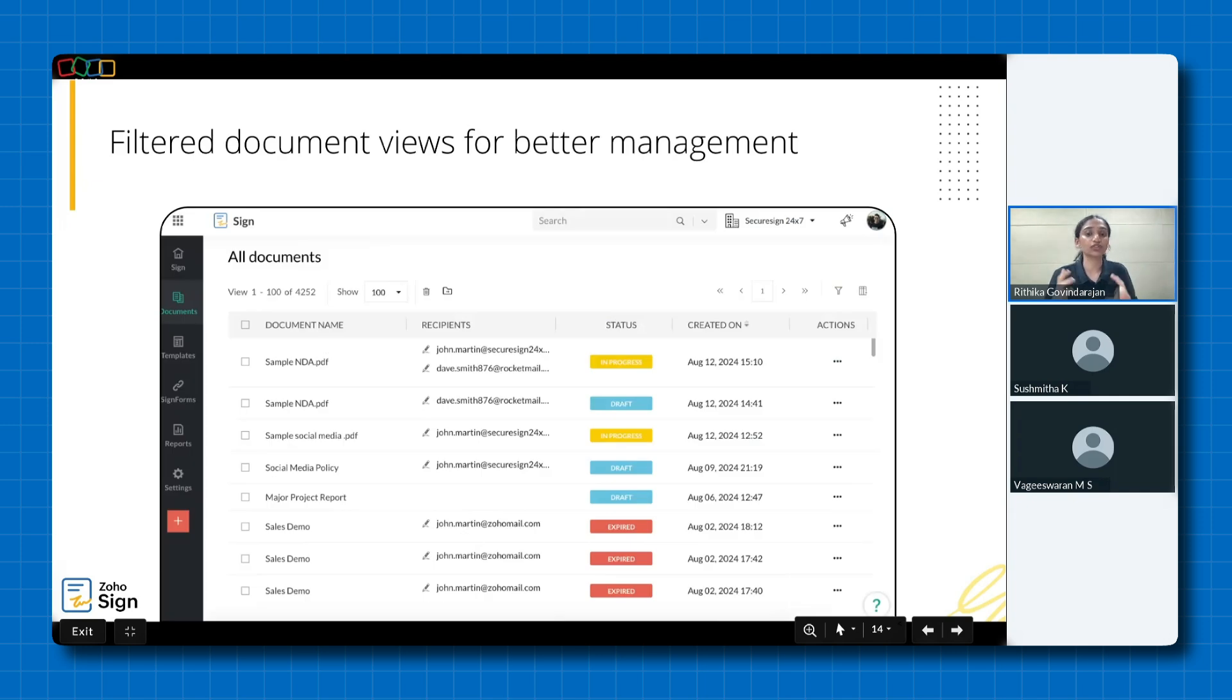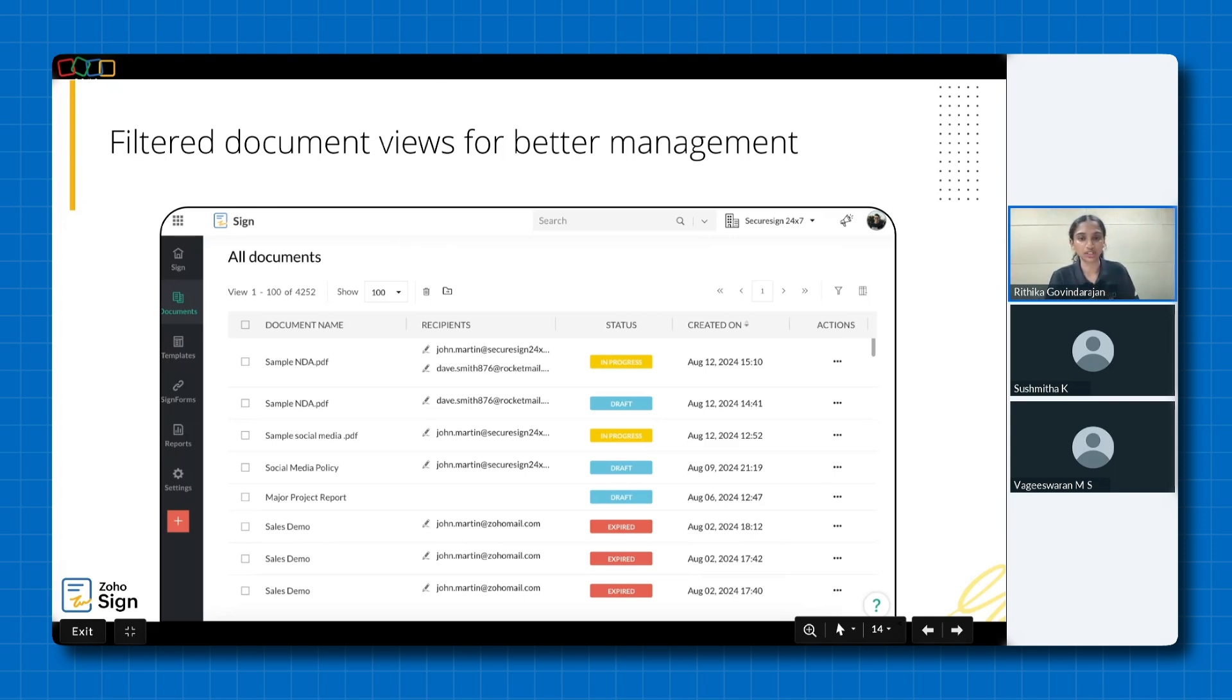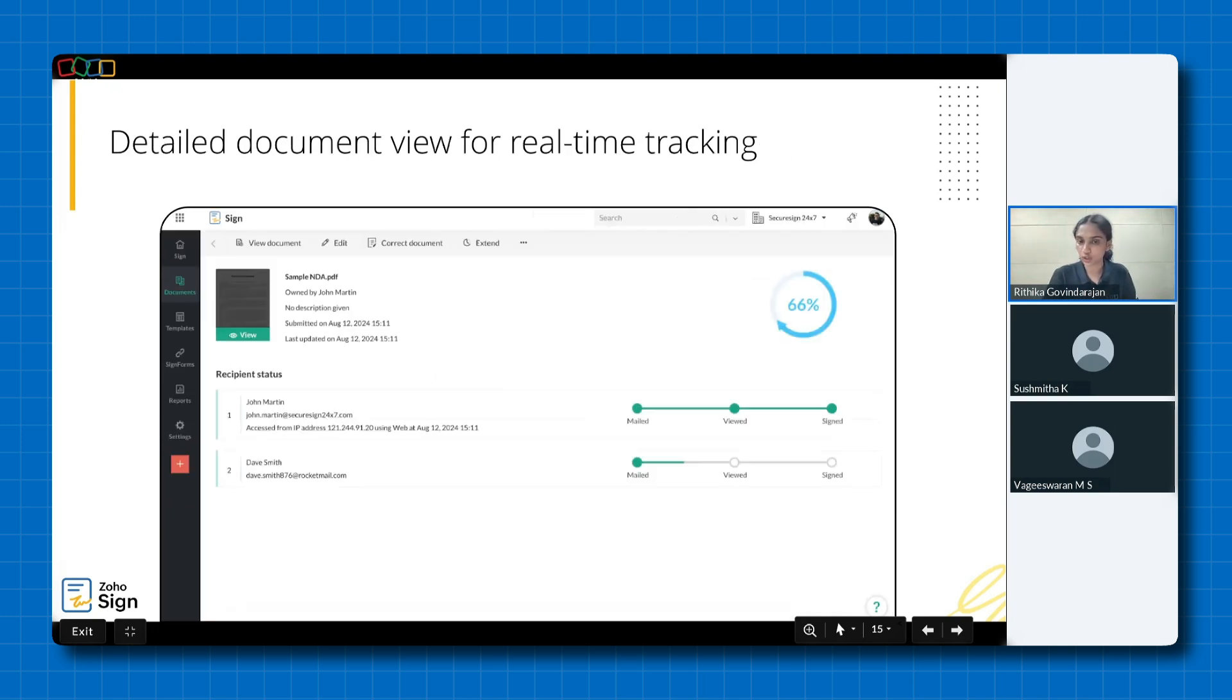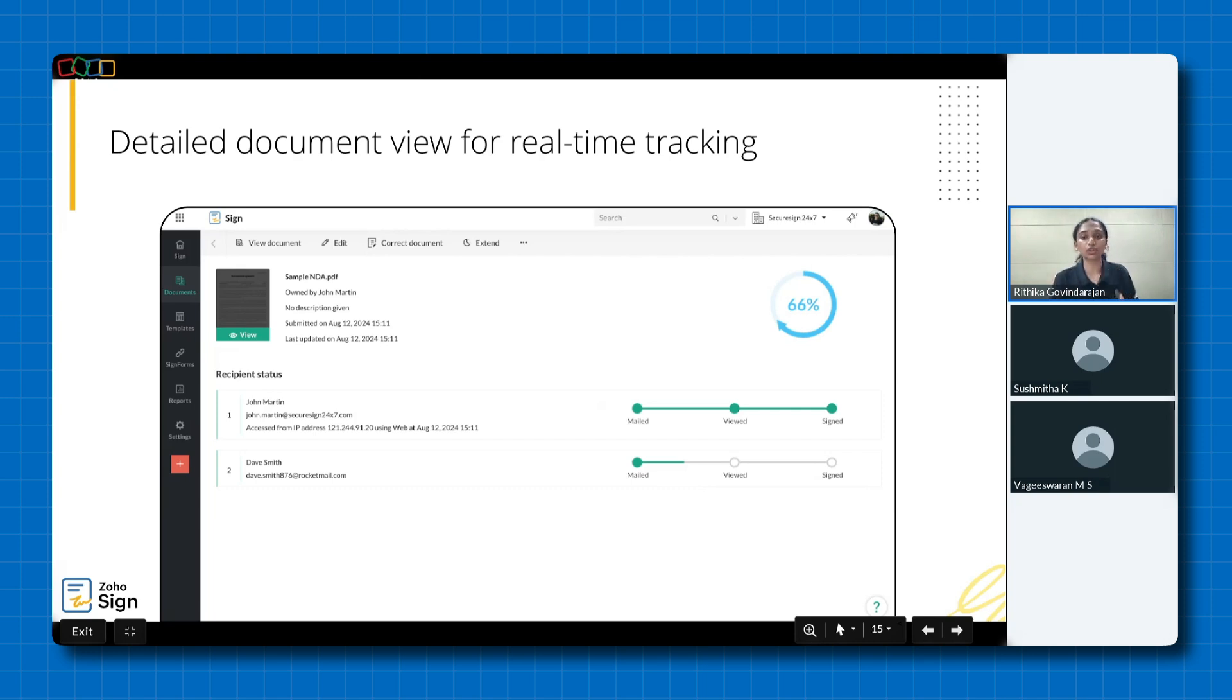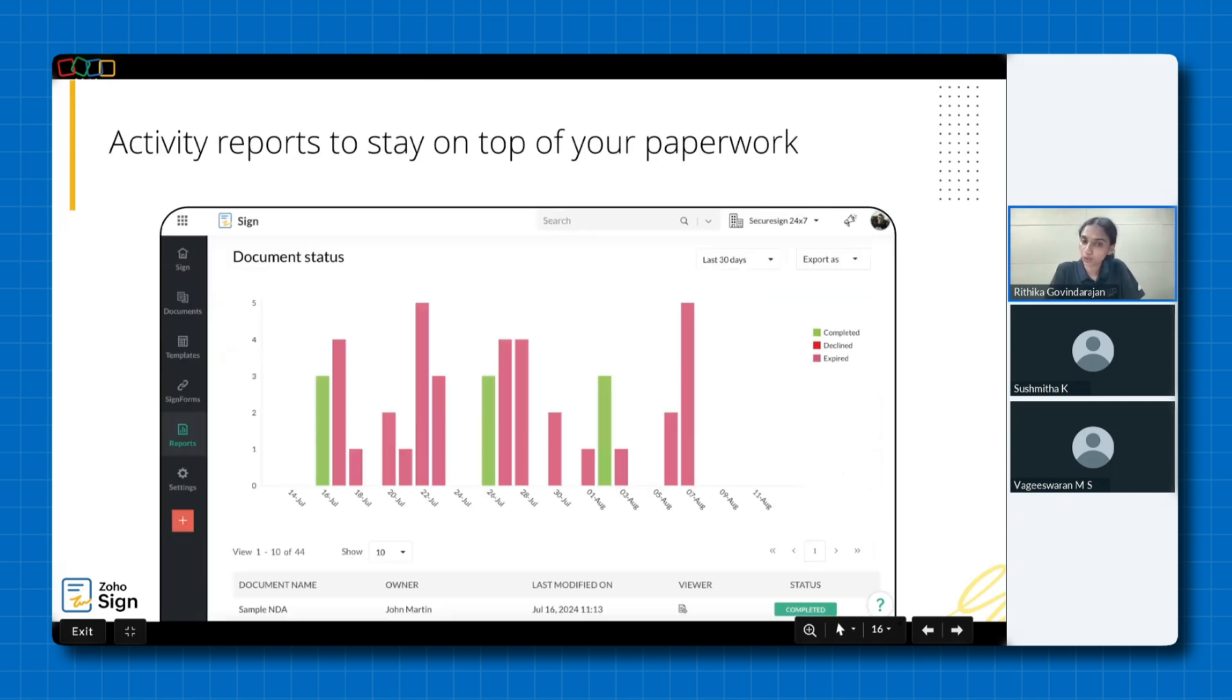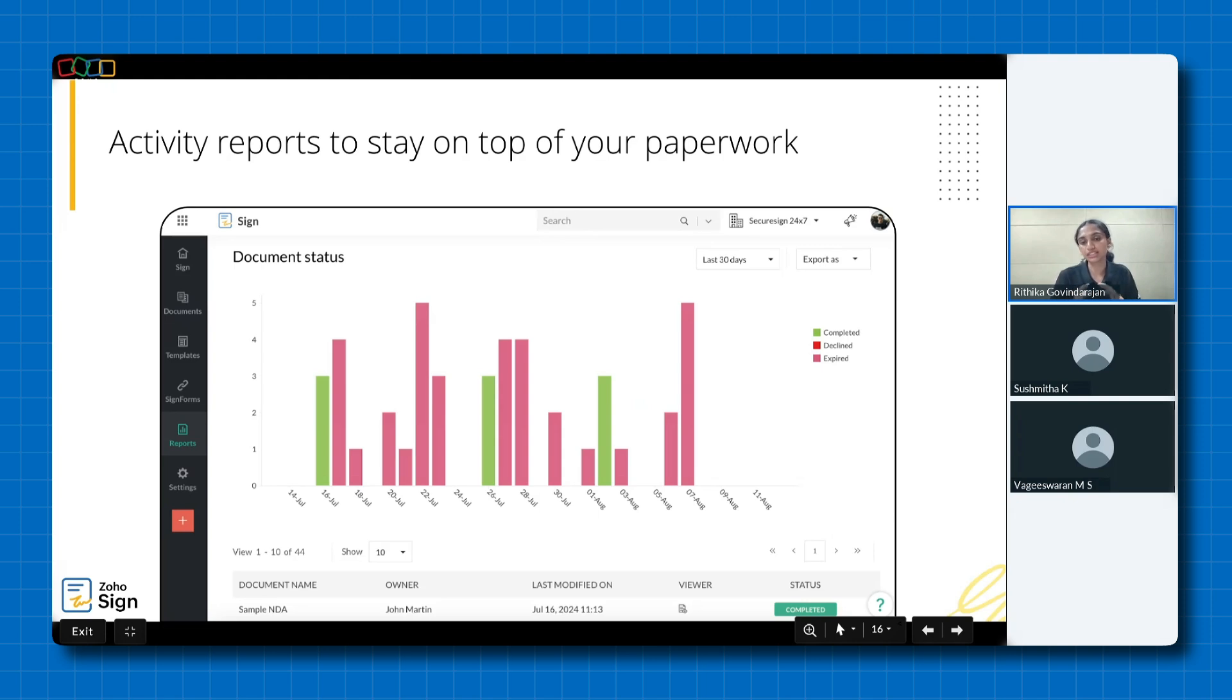Zoho Sign offers granular document management through filtered views. This enables users to efficiently monitor document status and progress facilitating streamlined workflow. You can track your documents in real time with a detailed document view. So once the document is sent, you can track document progress, including delivery, view, and signature status directly from the documents tab. This comprehensive tracking ensures a complete and transparent audit trail, allowing you to verify the authenticity of the document at every step. A comprehensive report feature provides a holistic overview of document lifecycle and user activity via intuitive visualizations. This enables detection of alterations and maintains a robust audit trail, ensuring accountability and adherence to regulatory requirements.